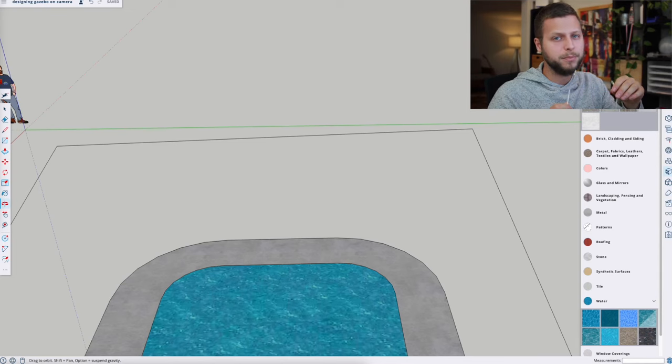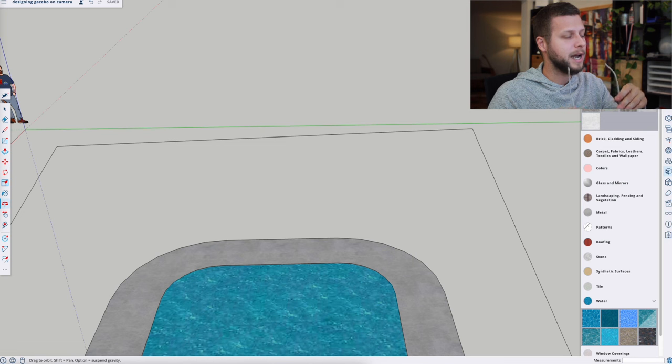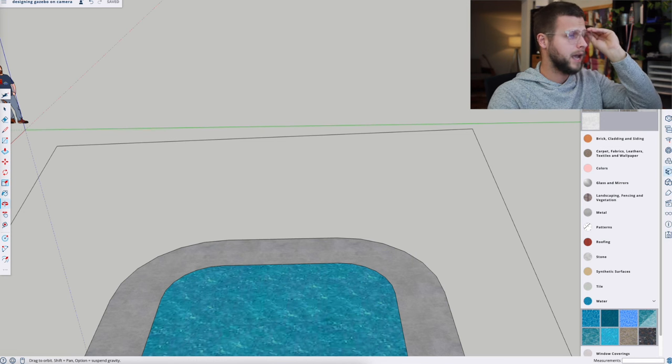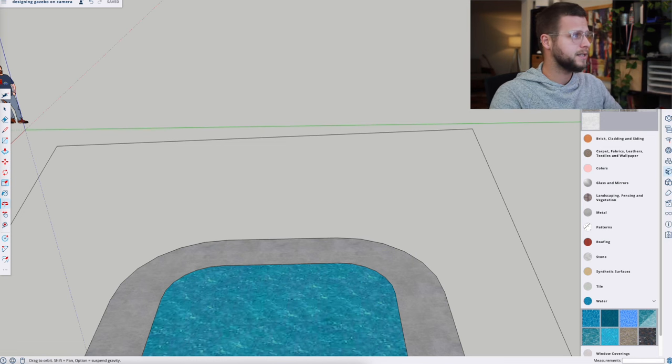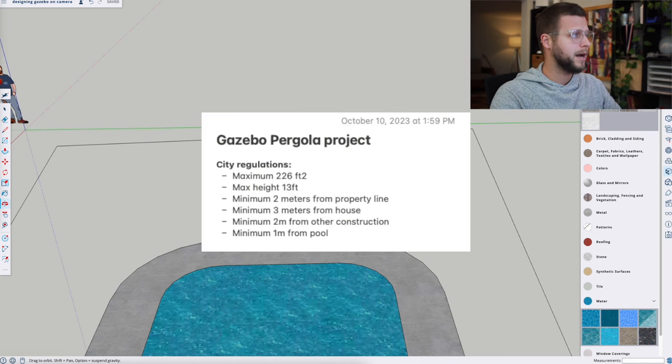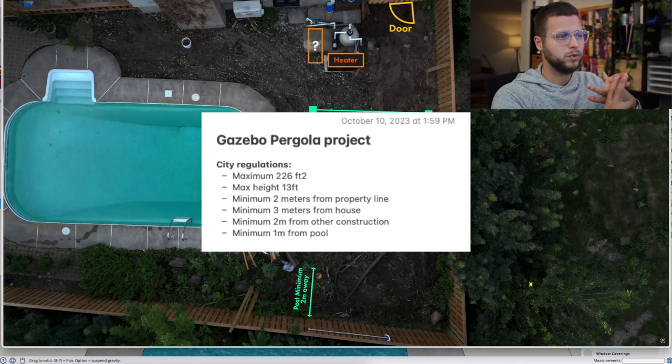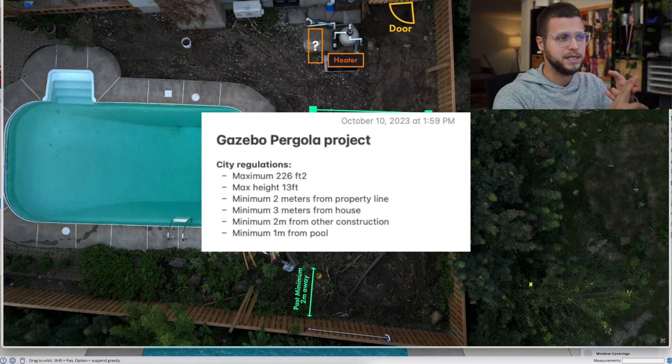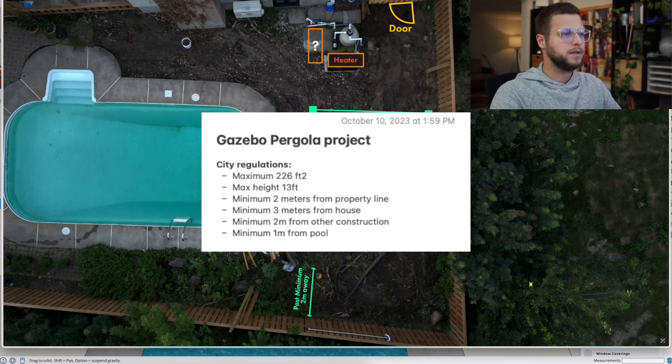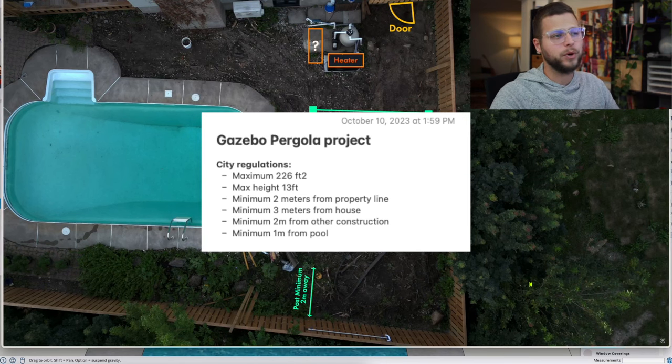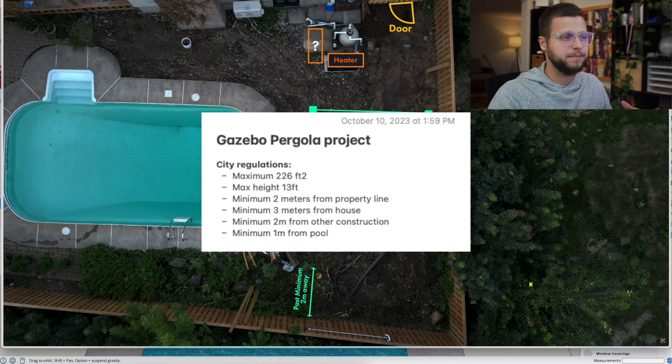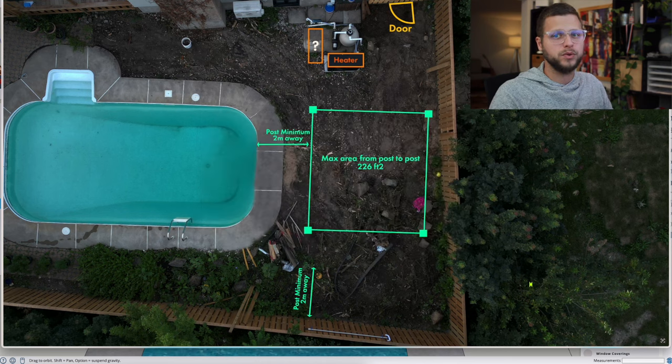One thing I forgot to mention before is that I reached out to my city and they sent me my restrictions. I have to be within 226 square feet. So now we're going to design within those restrictions.